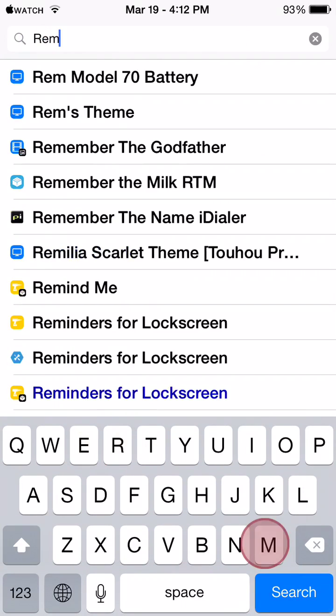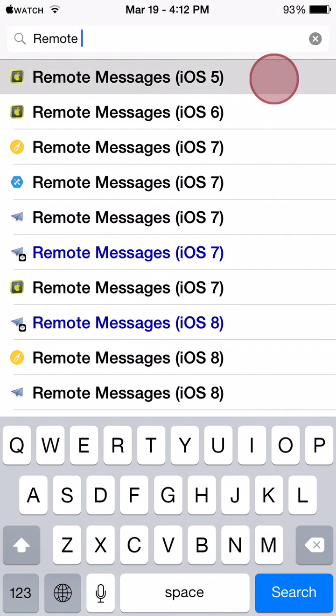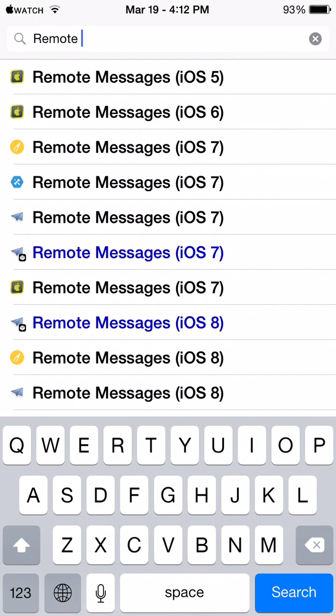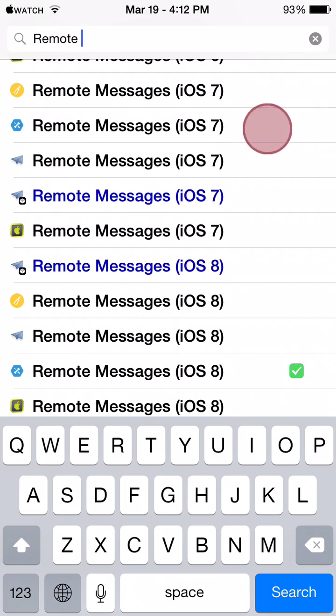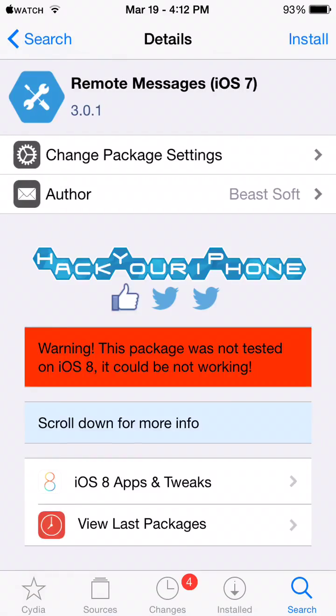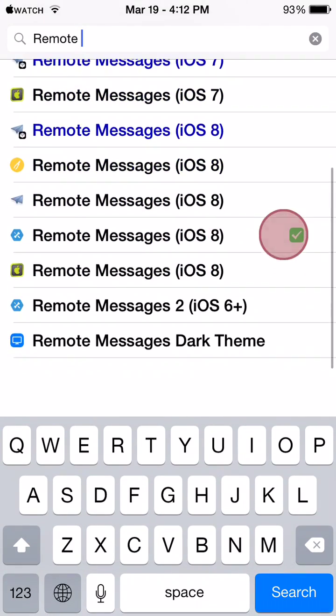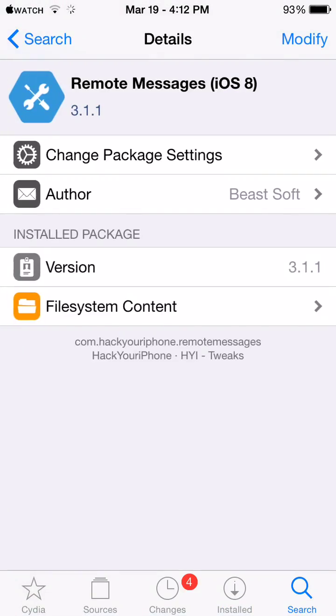And then go and search for Remote Messages again. As you can see here, this one for iOS 5, this one for iOS 6, and then this one for iOS 7. You can download it here from the hackyouriphone repo, and of course the one for iOS 8, which is this one right here, version 3.1.1.